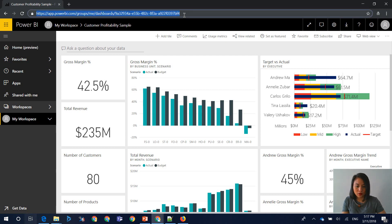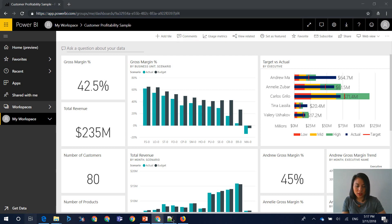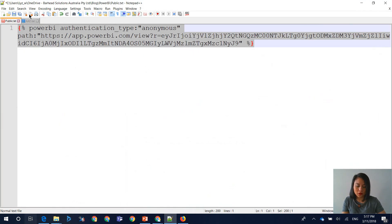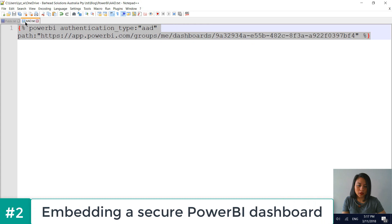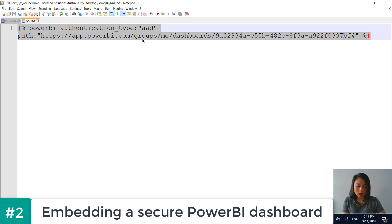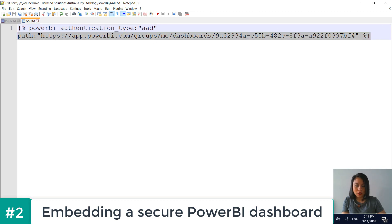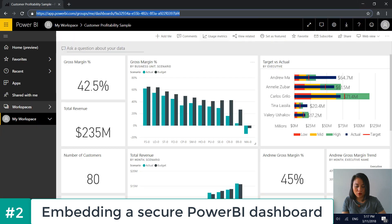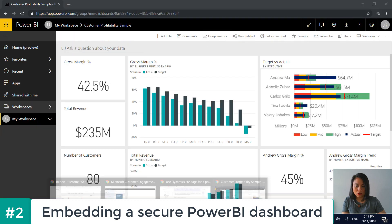And in terms of the liquid tag, the only difference is the authentication type changes from anonymous to aad. And you copy and paste the URL in here. So I'm going to copy my liquid tag and go back into my Dynamics 365 instance and paste that tag in here.